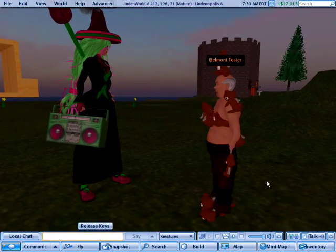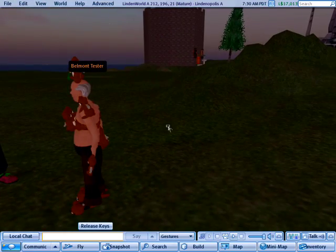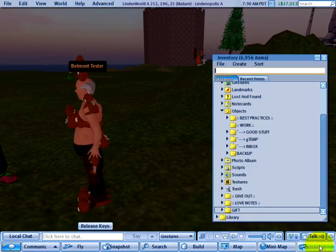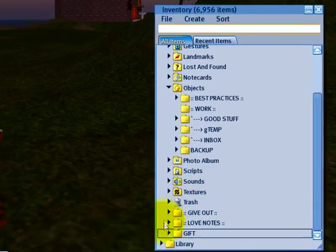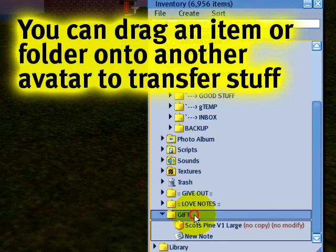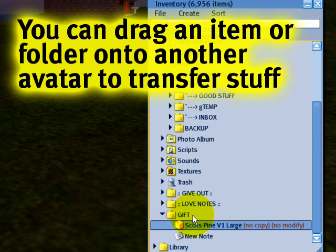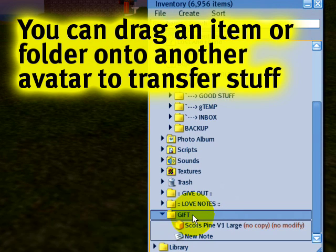You can do it directly from your inventory. Click the inventory button and say we have a gift or something, whether it's a folder or individual item. In this case, let's give a folder.